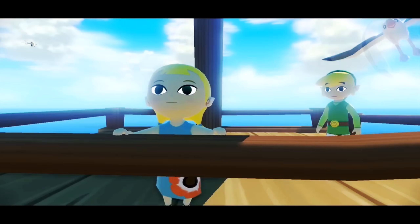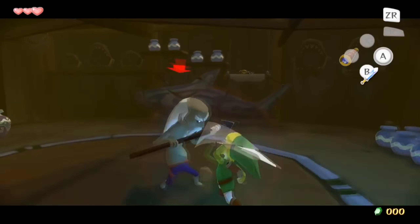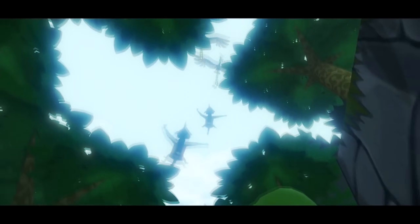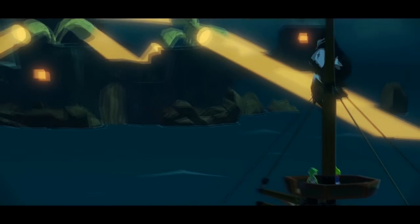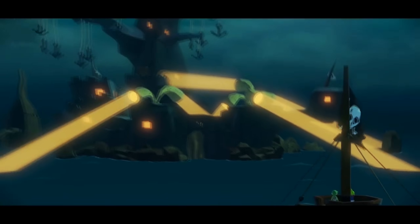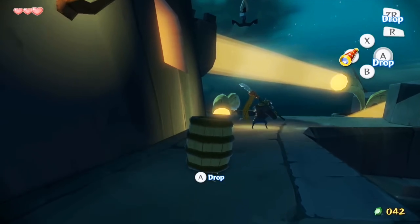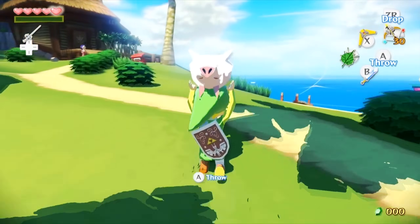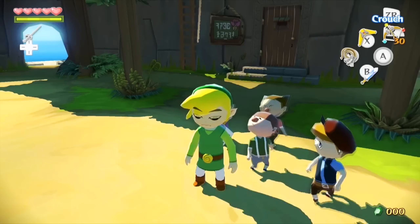Take The Legend of Zelda: The Wind Waker for example. Its cel-shaded art style wasn't just a creative choice — it was a perfect fit for the GameCube's capabilities. The Flipper GPU's multi-texturing and anti-aliasing allowed for clean lines and smooth animation, making the game's visuals pop in a way few others could replicate. Without these features, the game's bold colors and smooth edges wouldn't have looked nearly as polished.